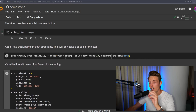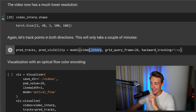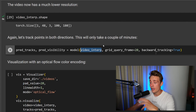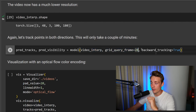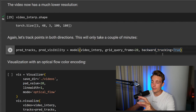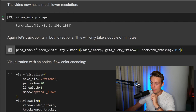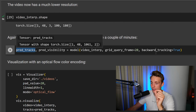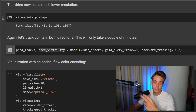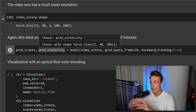Now let's do a forward pass of our model. We take the video, do a forward pass, and we need to specify the grid query frame and whether to use backward tracking. The model's predict function returns the tracks — the paths for our points as they move from frame to frame — and also a visibility prediction, which tells us how visible all points are in the image, accounting for things like occlusions.